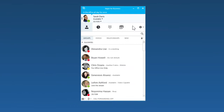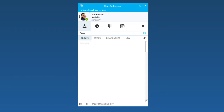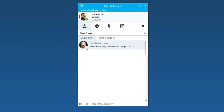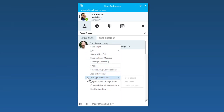You can add a contact in Skype for Business. Here's how. In the search bar, start typing their name. Then just right-click their listing, choose Add to Contact List, and add them to one of your groups.